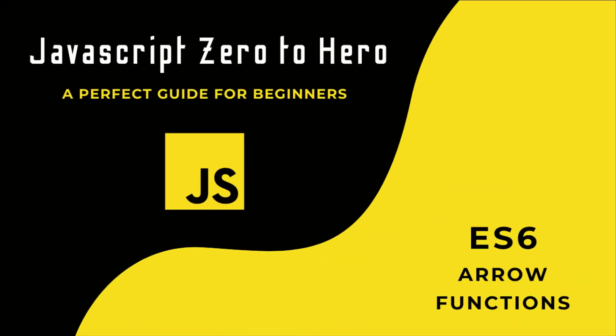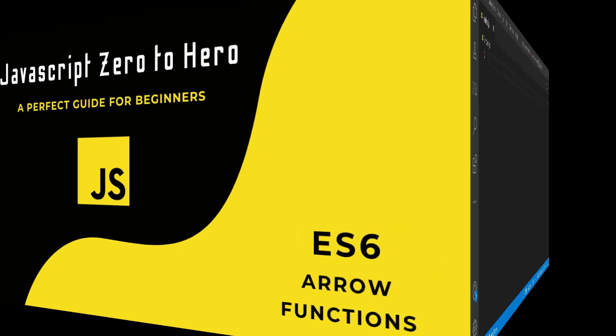Hi friends, welcome back to the new series JavaScript Zero to Hero. In this series, I'm explaining all the basic concepts in JavaScript. In this video, I'm going to talk about arrow functions in ES6.